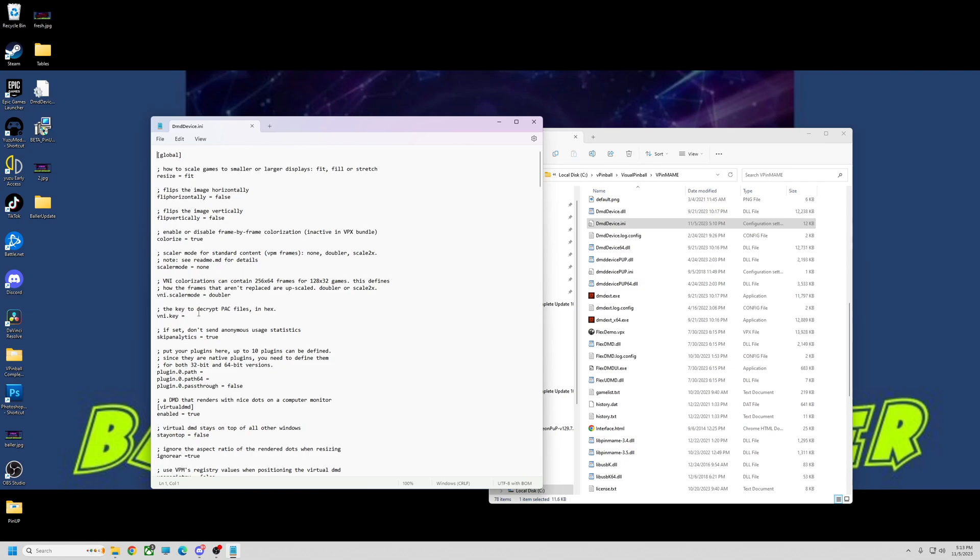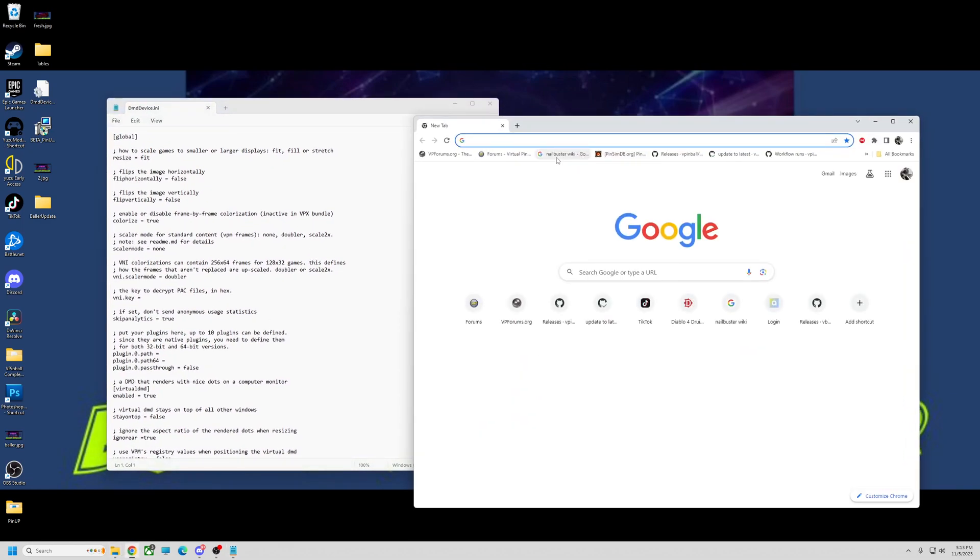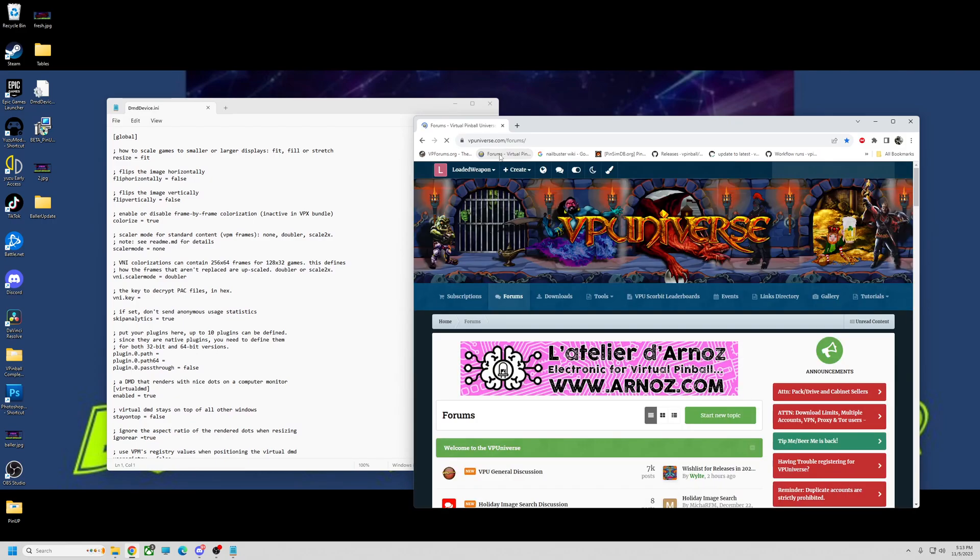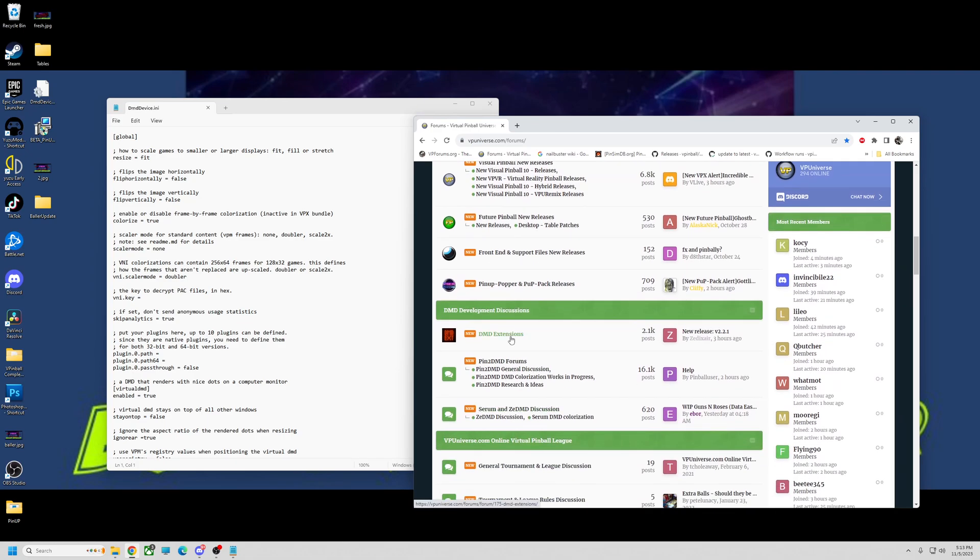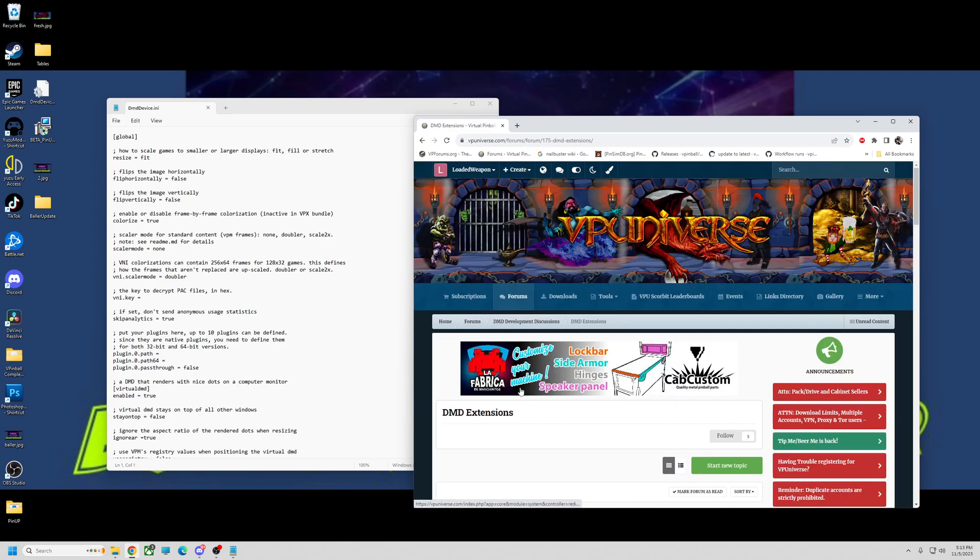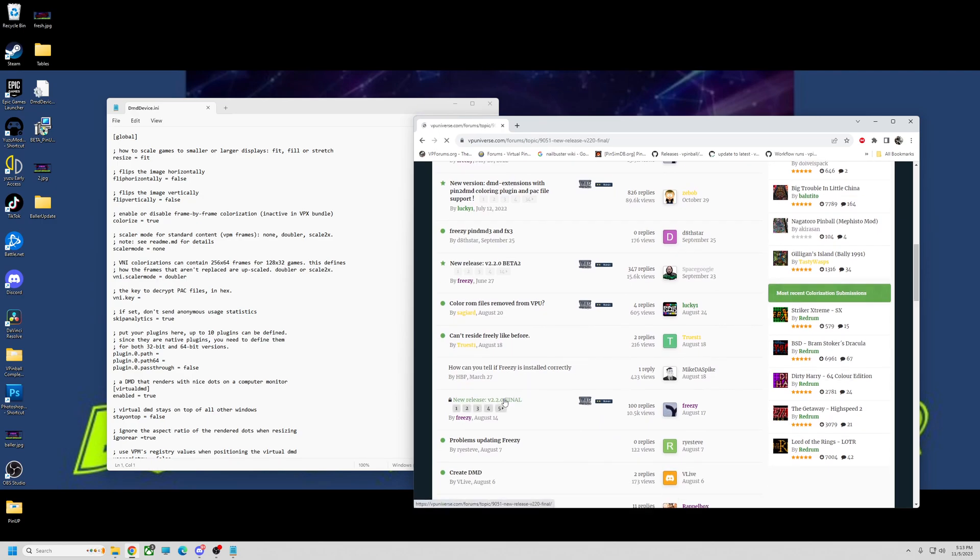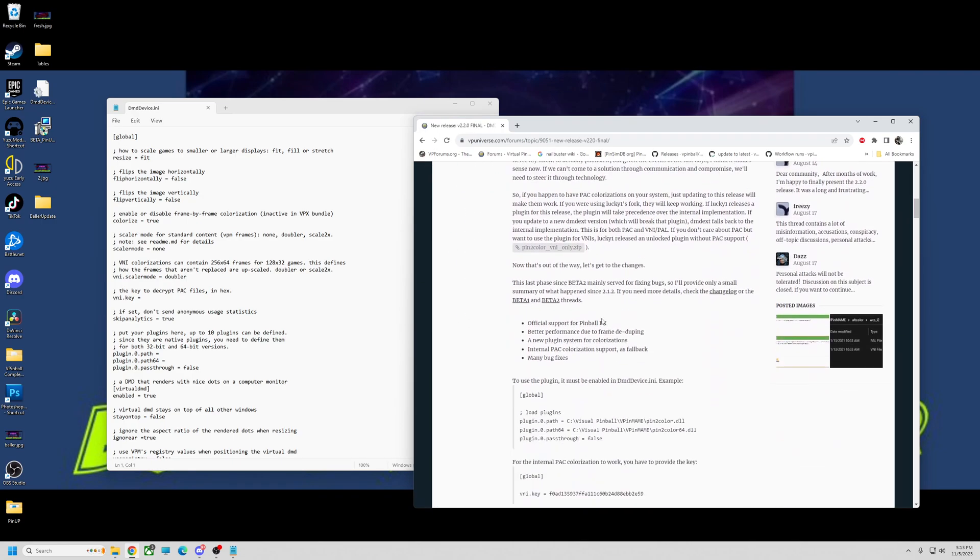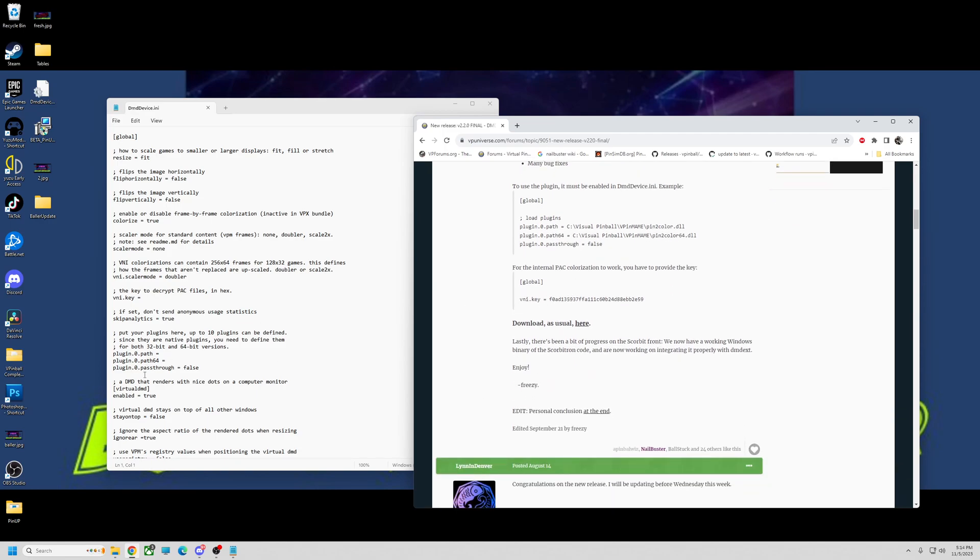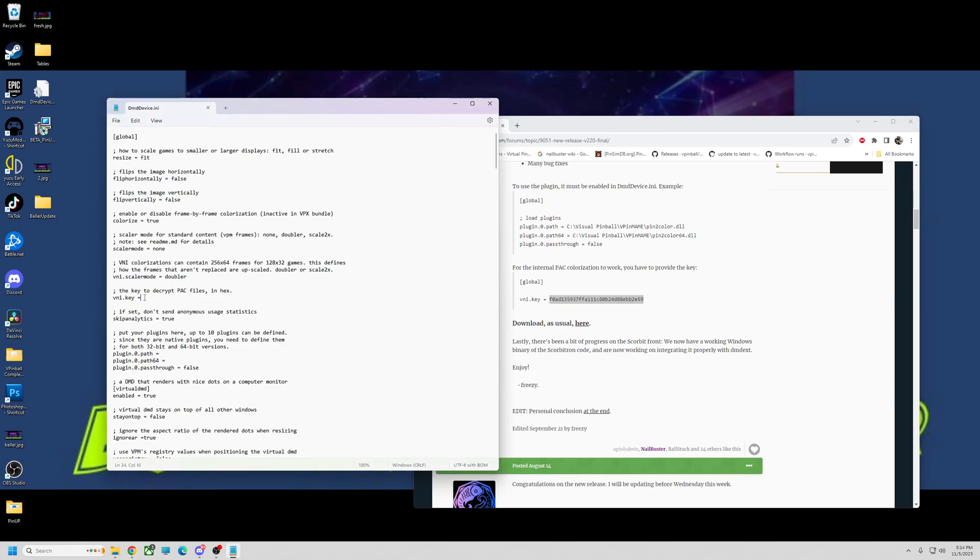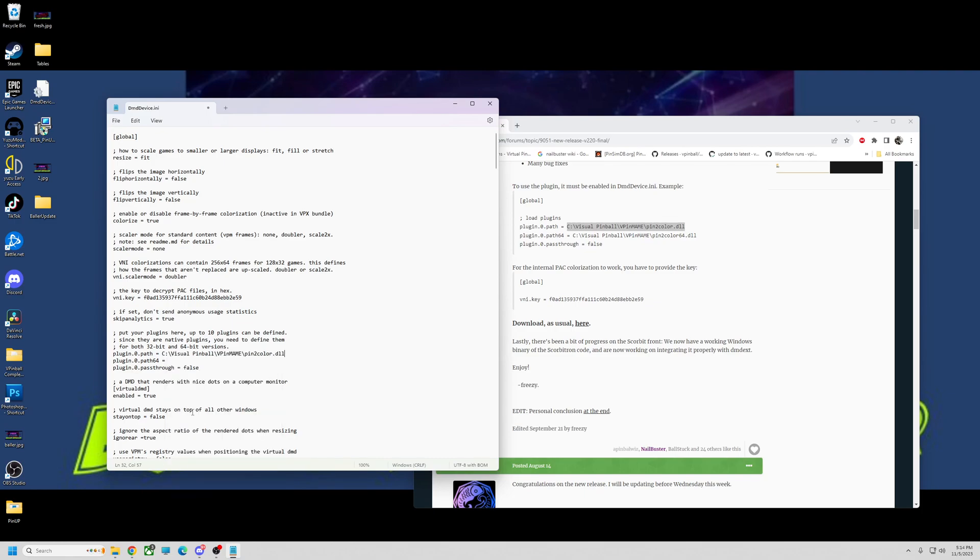So VNI. Now for this, for the Freezy version, so basically what you need to do, you're going to have to go to VP Universe. You need to go to the forums, down to dmdextensions. I said like 2.2 final. Here it is. Let's see if it's in here. So this is the new thing. This is the plugins. It's got a point to where your plugins are. So we're going to go in the global pass here. So he wants to know the plugins for the pen2color.dll. And you need this key code here for the INI. So let's just copy this key code. I'm going to copy this. Copy. We're going to paste it in.